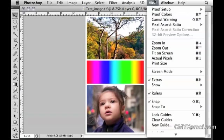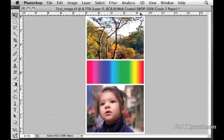When you're working in Proof Colors, you will not actually be working in CMYK. You'll just be viewing what the CMYK output is going to look like.